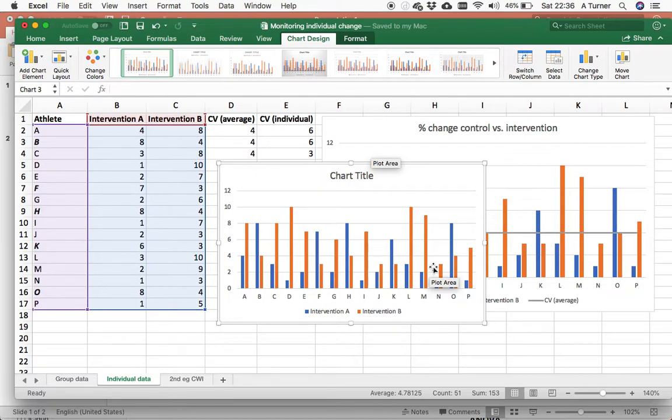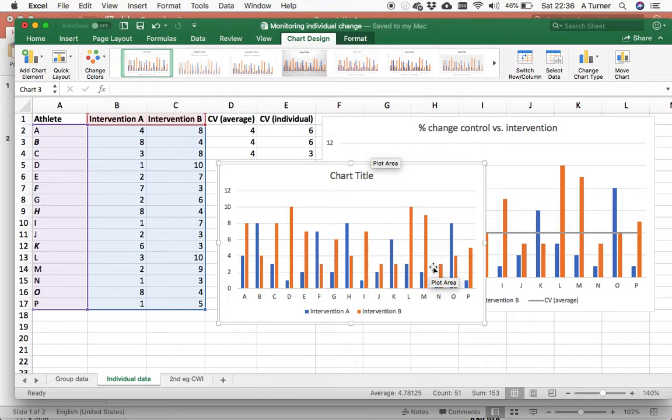But remember, every test that you do will have error associated with it. So, we've decided to choose a particular test that is going to judge the efficacy of these interventions. Whatever that test might be—jumps or sprints or some other metric.